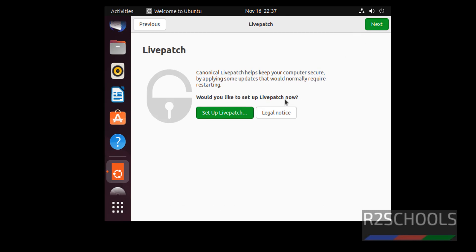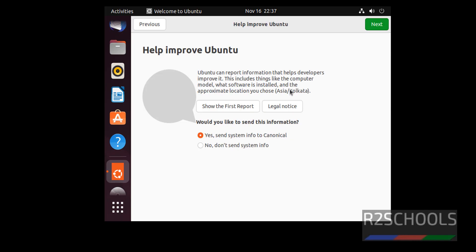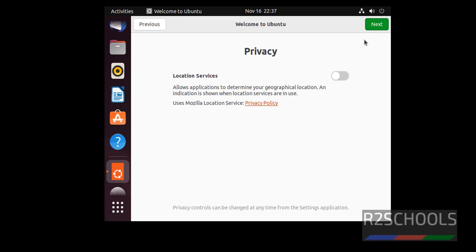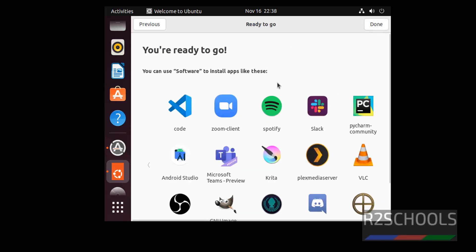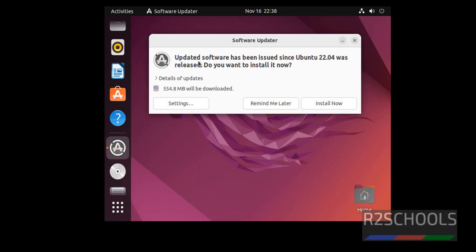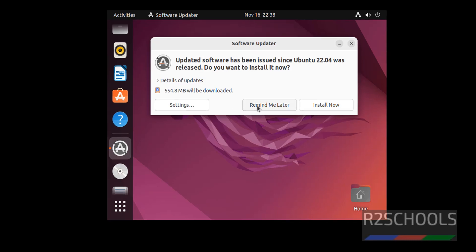Click Next. If you want to send system information to Canonical, select Yes; otherwise click No and click Next. Click Next again, then click Done. You may see a prompt about updated software since Ubuntu 22 was released — click Remind Me Later.